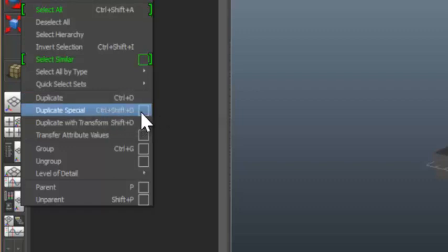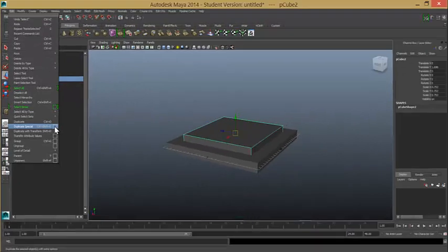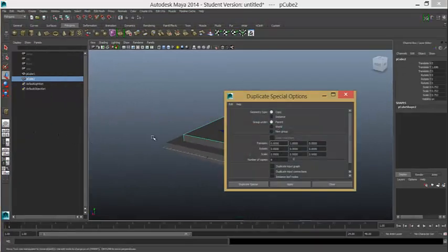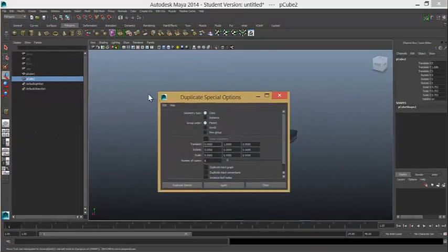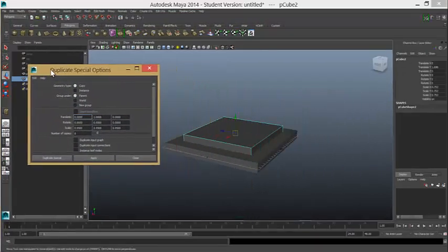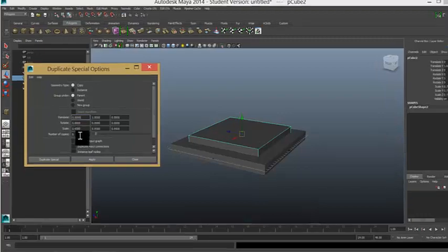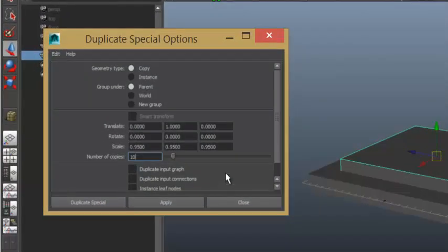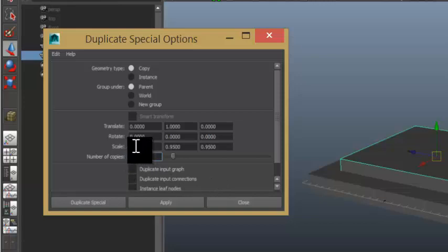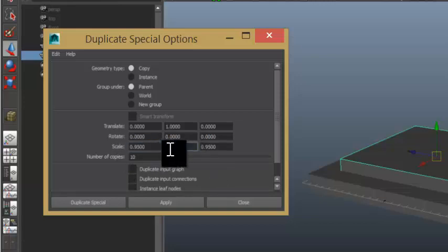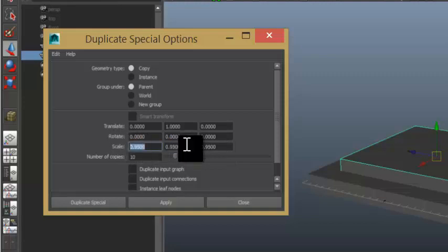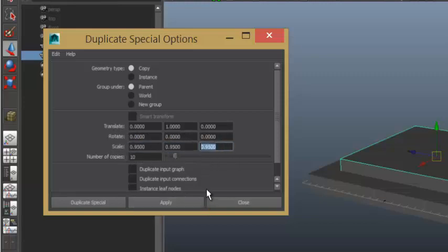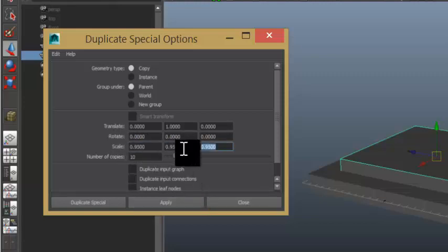So, duplicate special pops open. If you use the little box next to it, you'll get to a menu. And that pops open the option for us to build something quite quickly. You can see here I've got a number. Let's go 10. I'm going to put the number of copies I want is 10. And this time I've already set up the scale. It's 0.95 on the X, Y and Z.